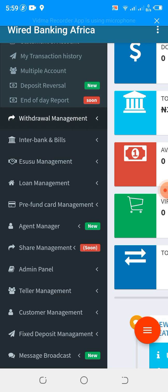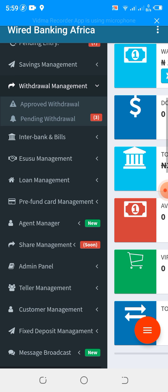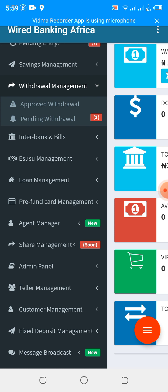We have withdrawal management. The withdrawal management simply allows you to see pending withdrawals and then approve them. The customer can initiate a withdrawal from the customer app and it comes here — all you need to do is view and approve.